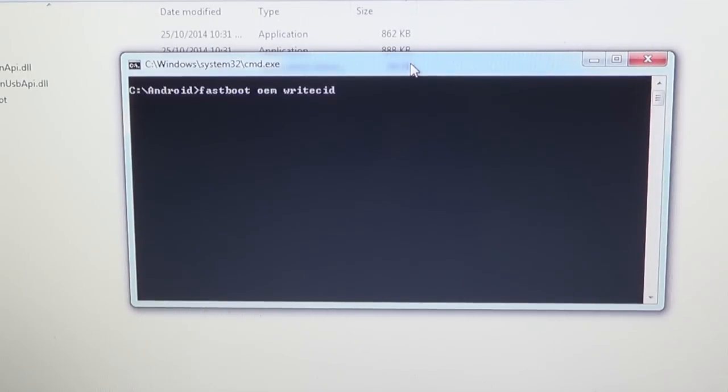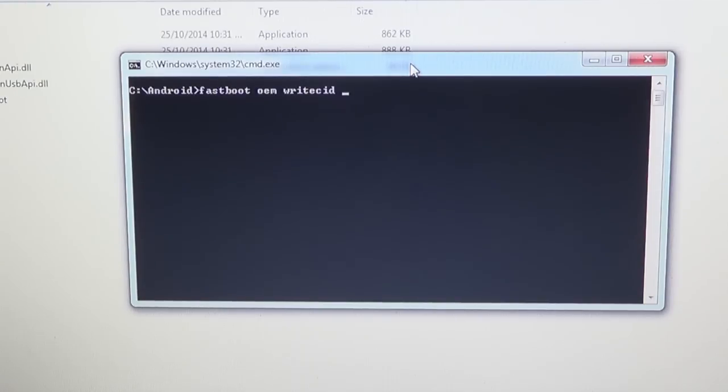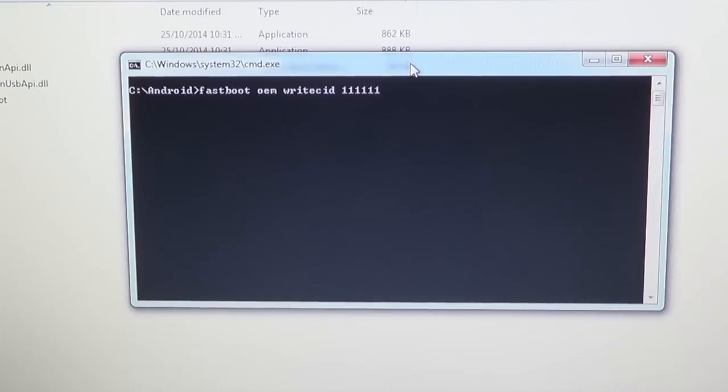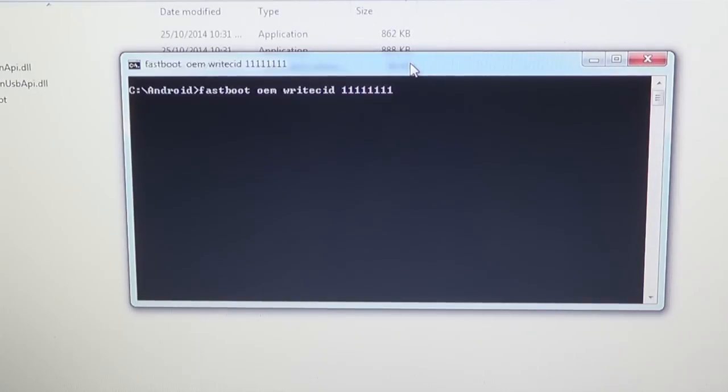The CID has to be 8 characters long, so if you want Super CID, which kind of represents anything, you need to put 8 ones: 1, 2, 3, 4, 5, 6, 7, 8, and you press enter.